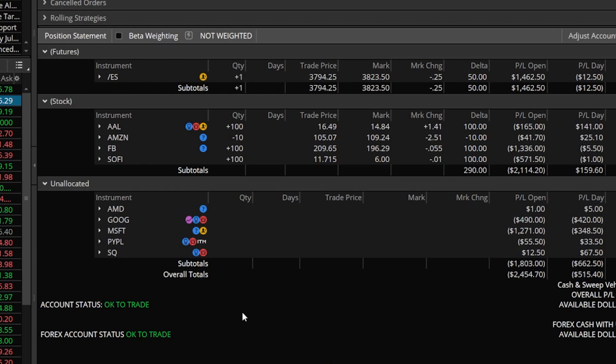Now if I do end up opening up a stock position or futures position it will go to that group as well and then I'll have to manually move it to the correct group. But since I don't trade them as actively it just makes more sense for me to have it set up this way.